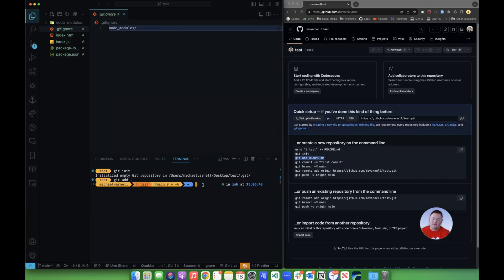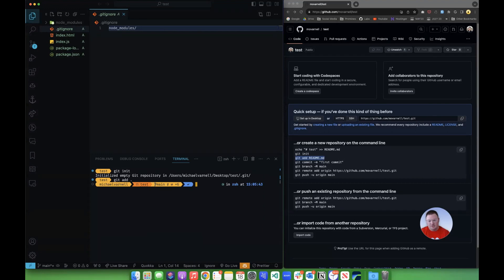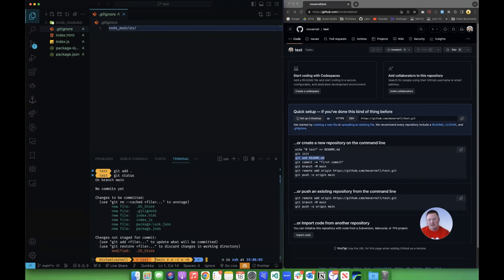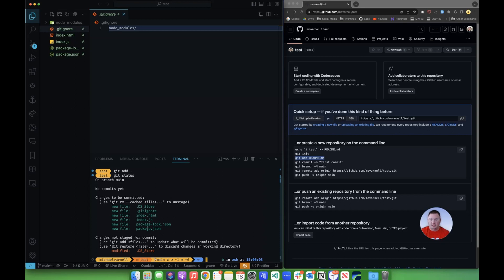So if you ever want to see what the current status of things in your repository is, you can do the command git status. And it will tell you like here, all of these things have been added. This one thing, which the ds store changes constantly, but it has not. So these are ready to be committed.